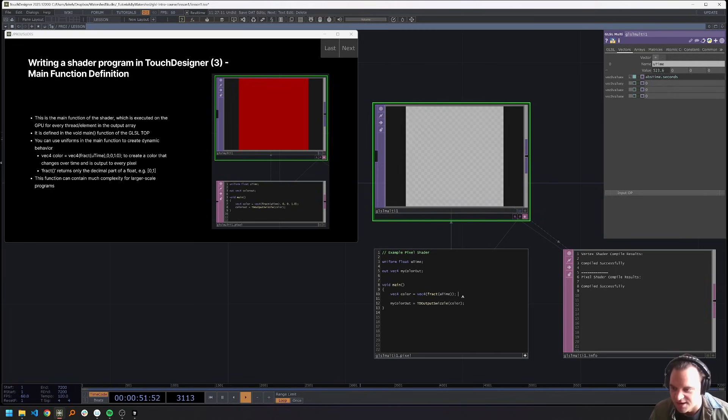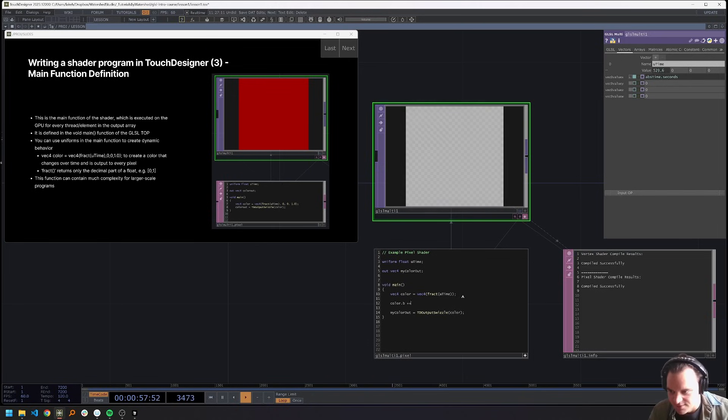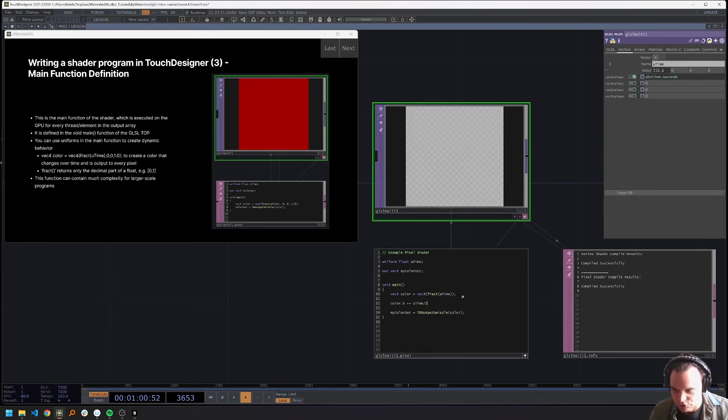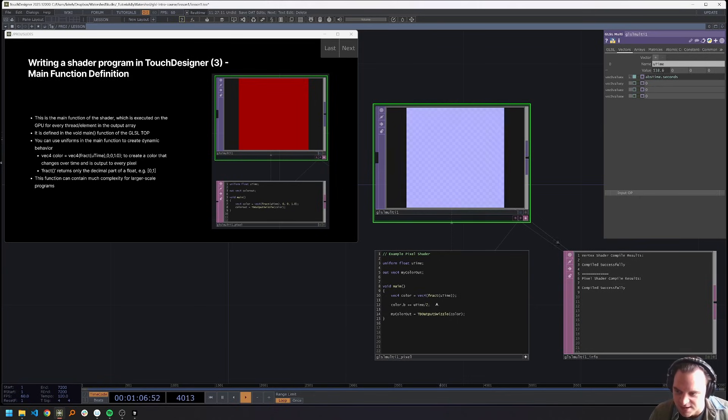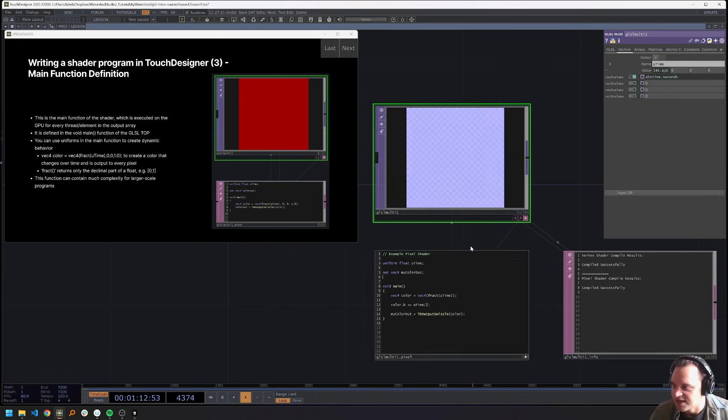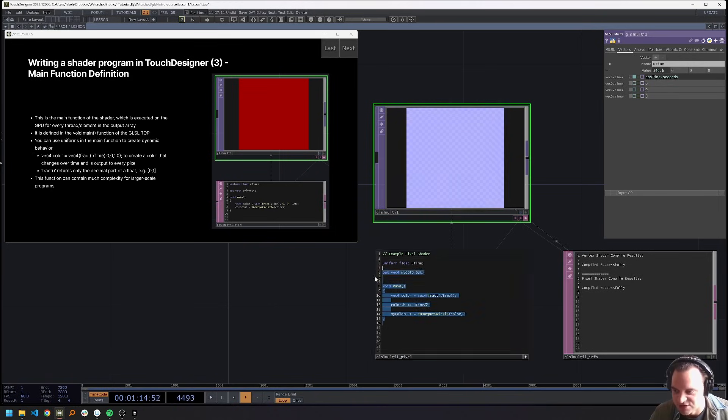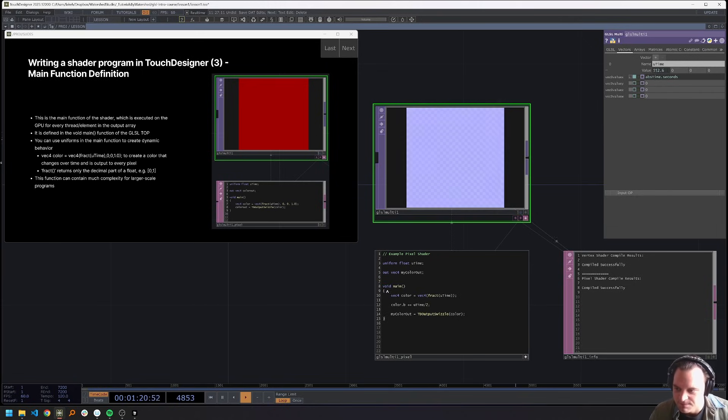So this is all the main function. Now there can be a lot of other stuff here, for example, like color.b, I don't know, plus equals utime over two, I don't know. And now we have a weird other shade going on, you can have arbitrary calculation here really too much to go into right now. But this is just to give a high level understanding of the main function and what it's doing. The last thing you'll note is that the main function is type void, which means it doesn't return anything. And that all of our logic is wrapped in these braces.